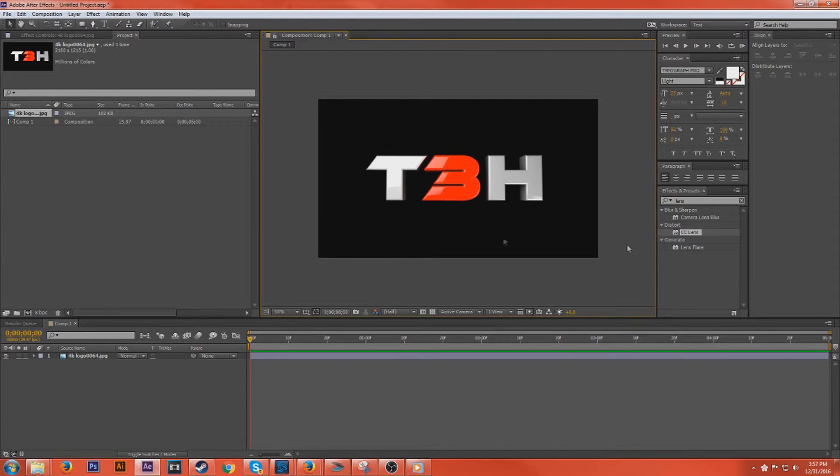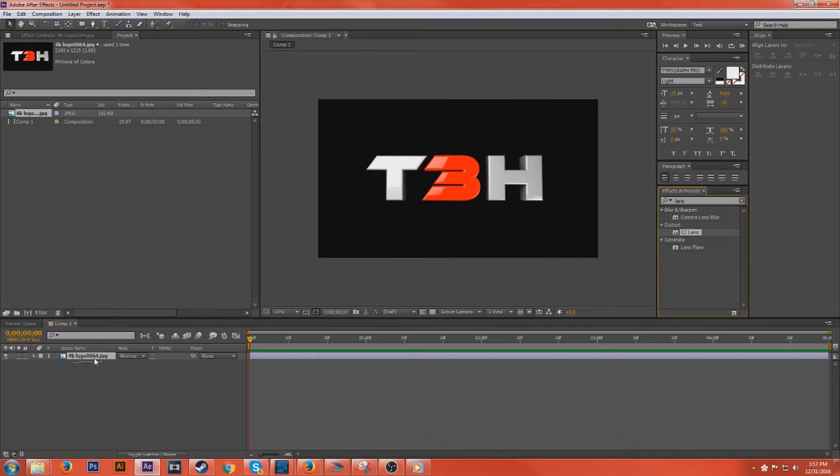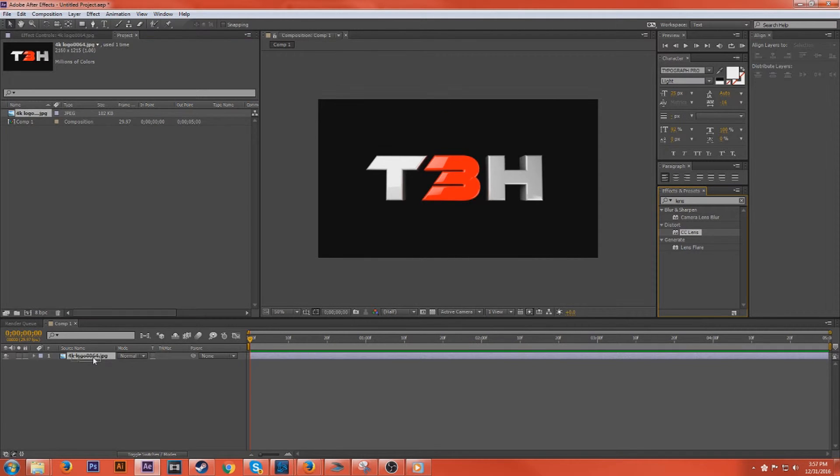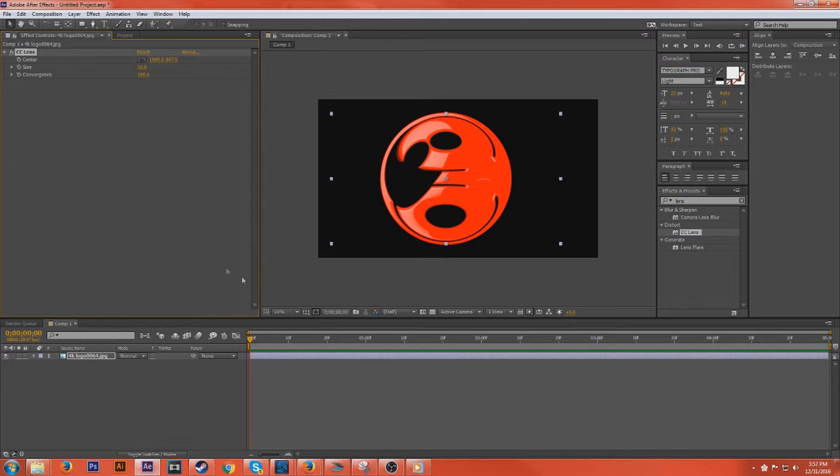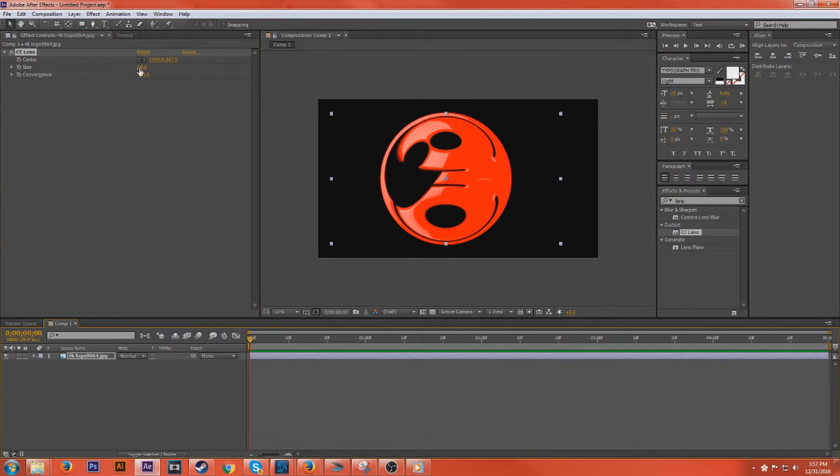So the effect that we're going to be using today is called CC lens. So if we go ahead and grab that and drag that onto our image here, we have a couple different options. So you can start however you want. You can start from nothing, which is zero.